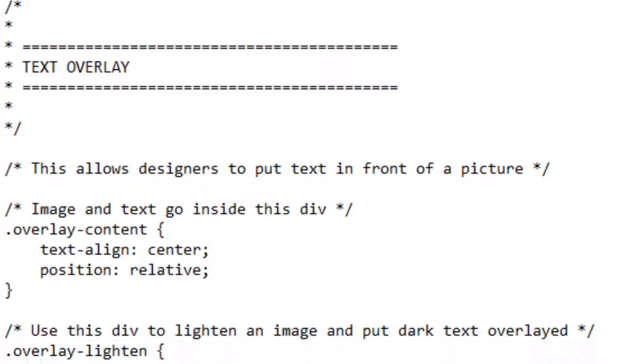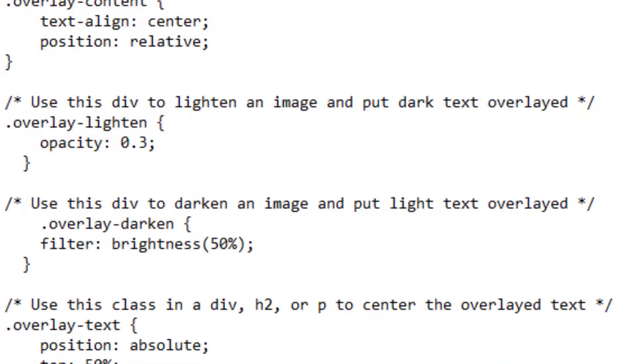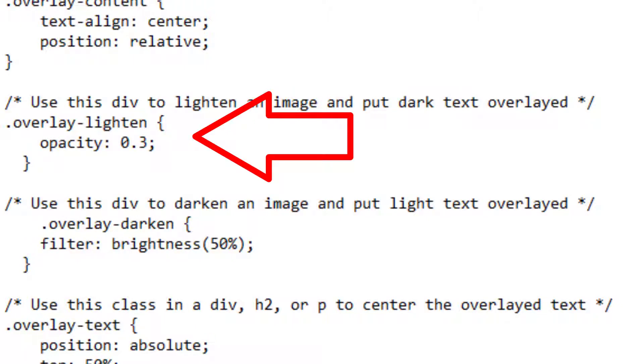I also created this interesting code, a lightening effect, so I put the opacity at 0.3. 1.0 would mean there's no opacity, meaning the picture is just the regular picture. 0.0 means it's completely invisible, so opaque that you can't even see it. 0.3 is on the lighter end.